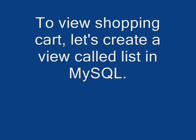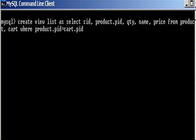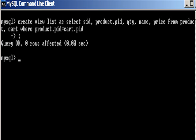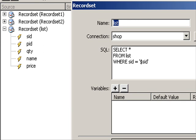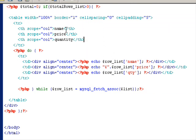Now it's time to display the data we entered into the cart table. First of all, I'm gonna create a view in MySQL. Basically it's just a SQL query. What I want to display for you is product quantity, name, and price.